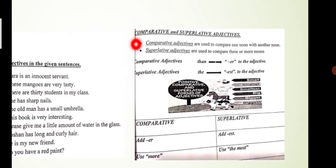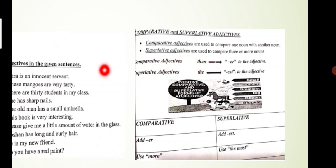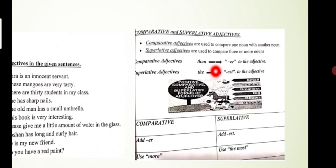Now come to comparative and superlative adjectives. Comparative adjectives are used to compare one noun with another noun. Superlative adjectives are used to compare three or more nouns. When using a comparative adjective, you use 'than' — for example: 'This table is better than that table.' The word 'better' ends in ER, which is the comparative form.